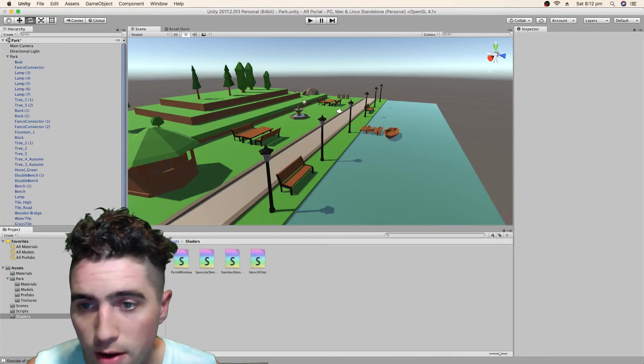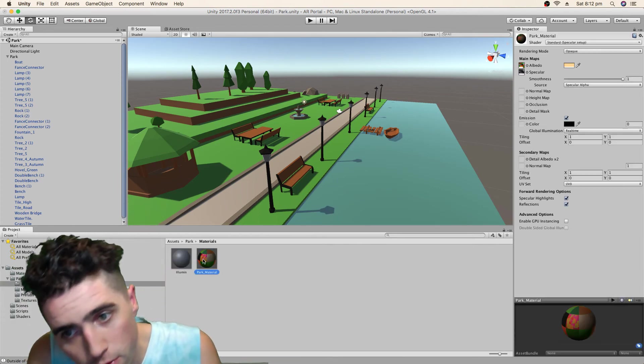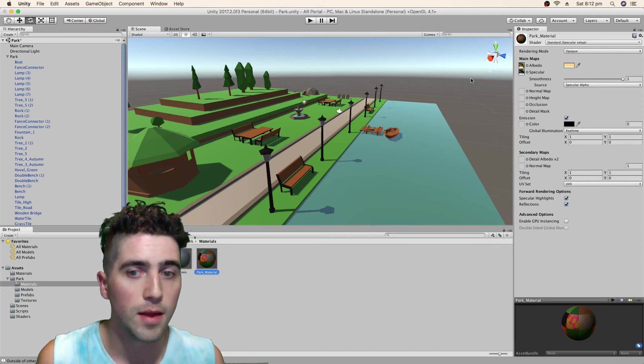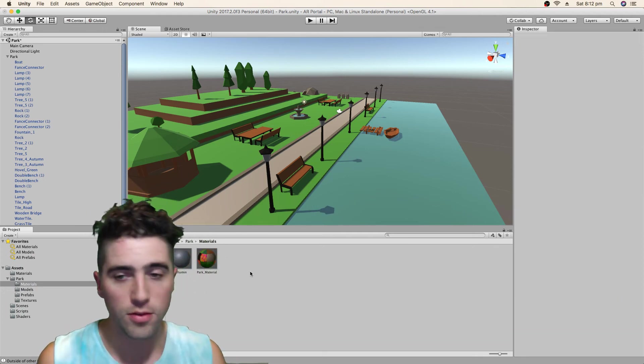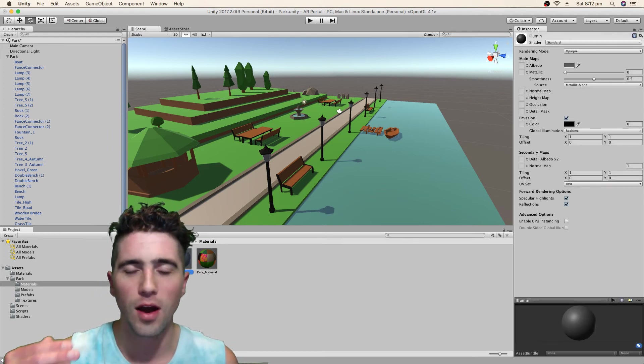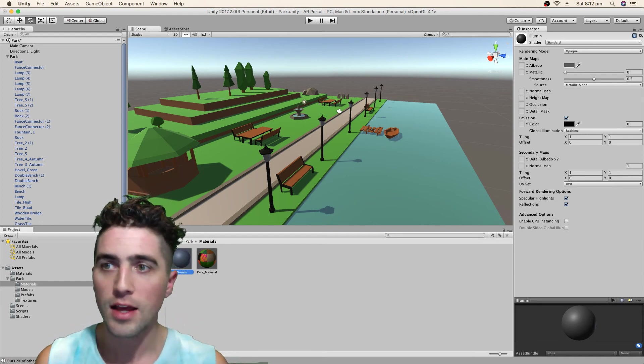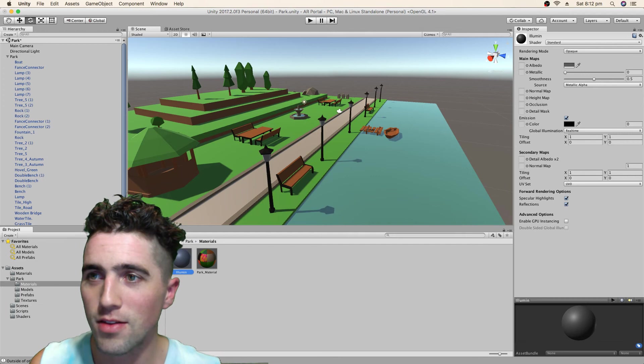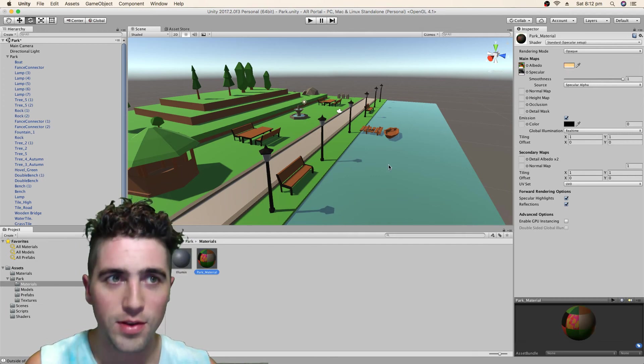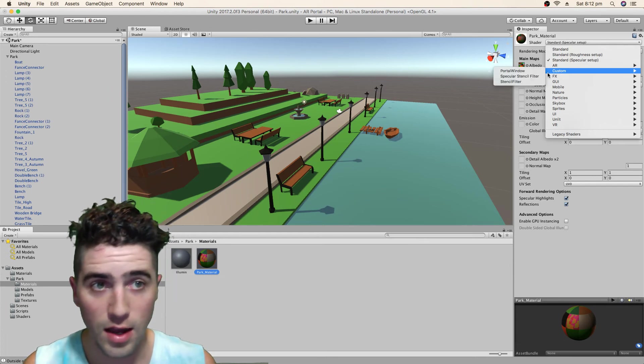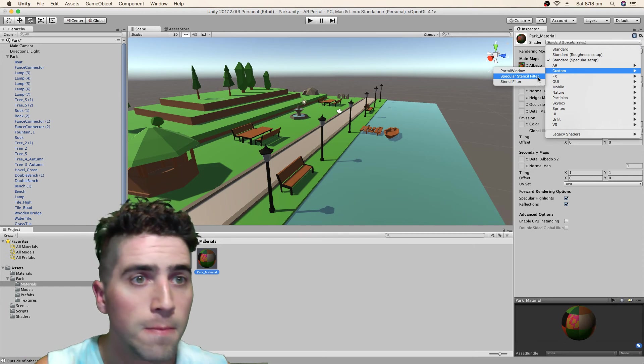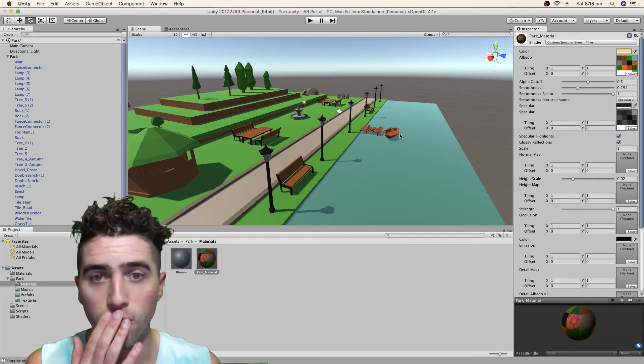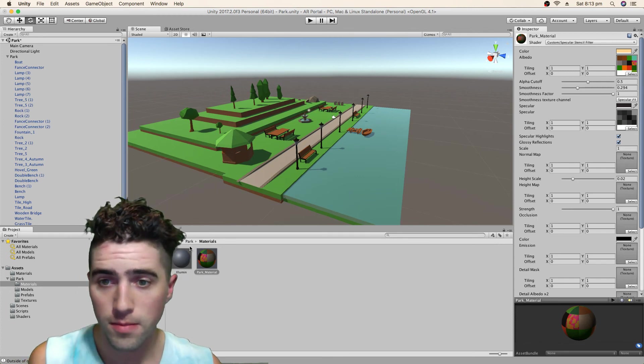Now we can jump back into our park materials. We've got two options, we could leave it as it is or we could create new materials, which we will do because that's the nice way of doing it. Actually no, the reason why I won't do that is because everything's already assigned to each of these little objects. So I'm going to use the material they've given us, I'm just going to change the shader to specular stencil filter for our world. That's looking good, nothing changed, which is exactly what we wanted.